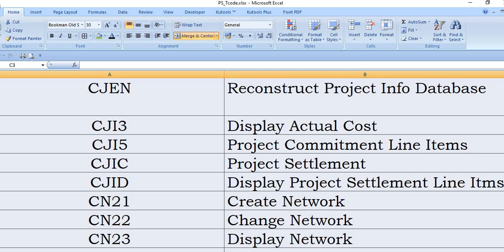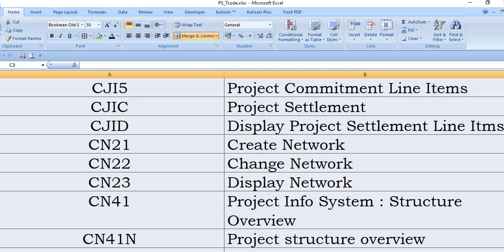CN21 is to create the network element. CN22 to change any data in the network. CN23 is to display network.